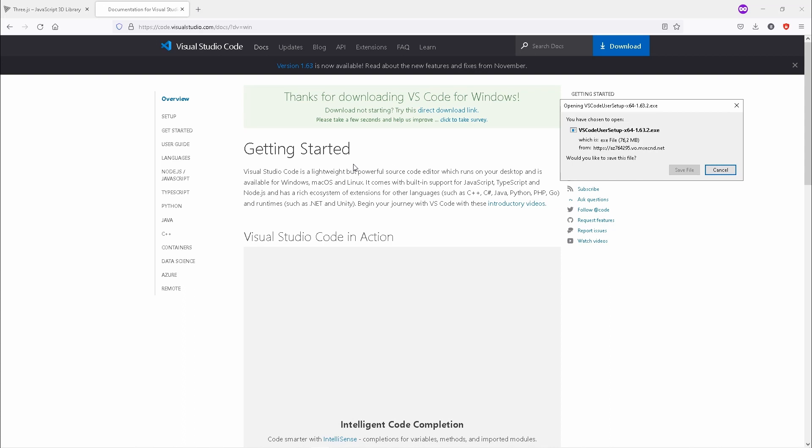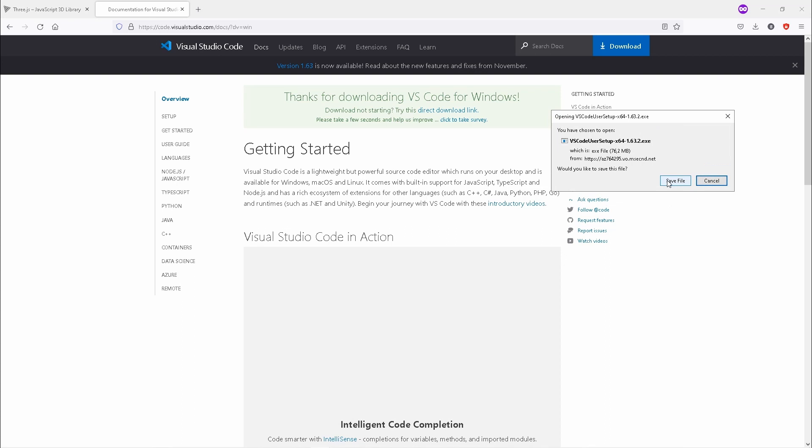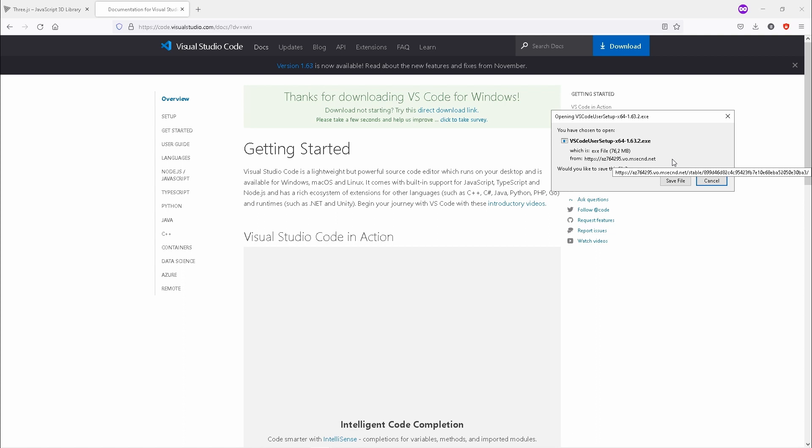It will take you to this page right here. There's a pop-up where you will save the file. It will be saved in your download folder. From then on, you just install it. This is a standard installation, so I assume that you are already familiar with the process, but that is all that you need to do.